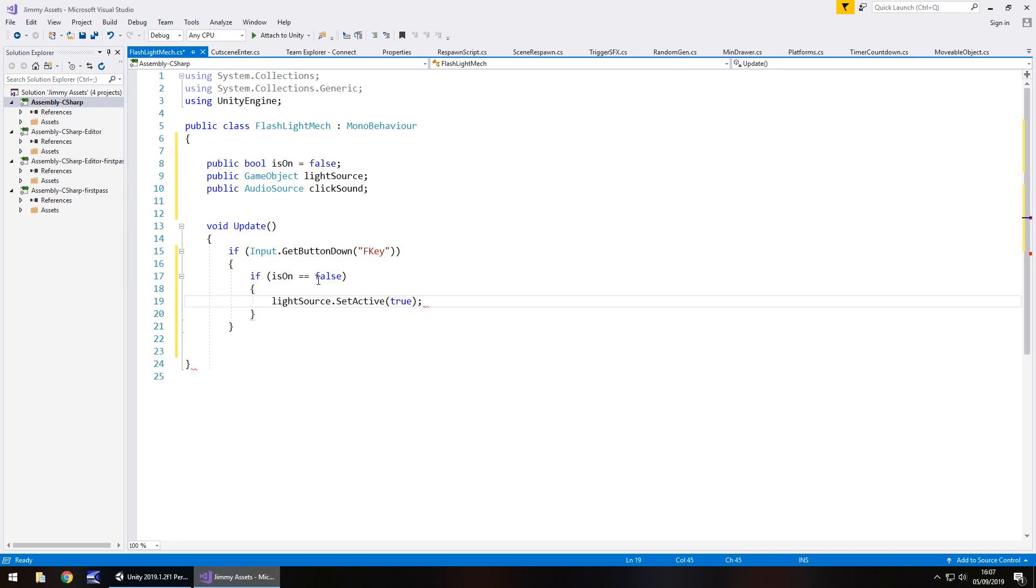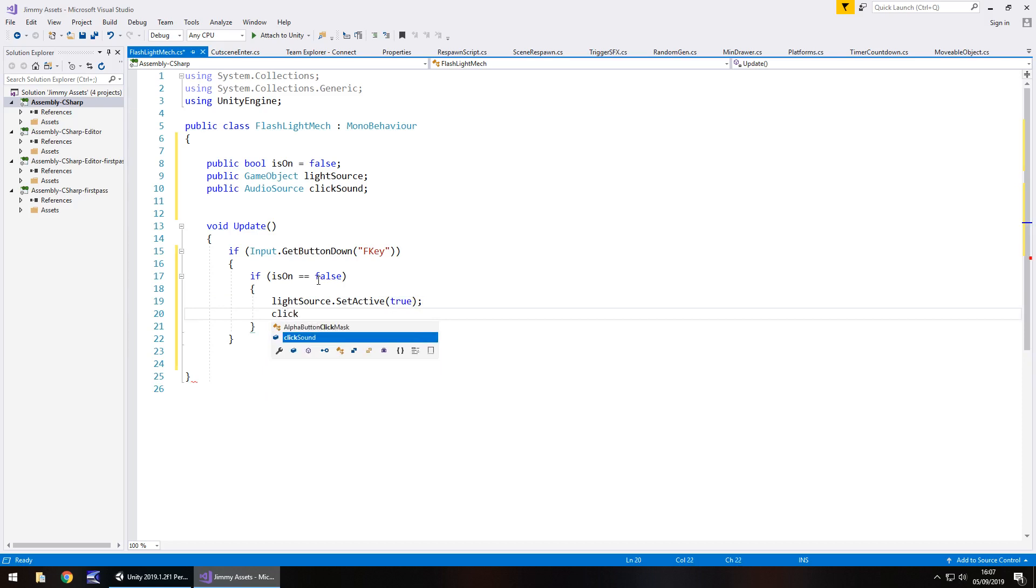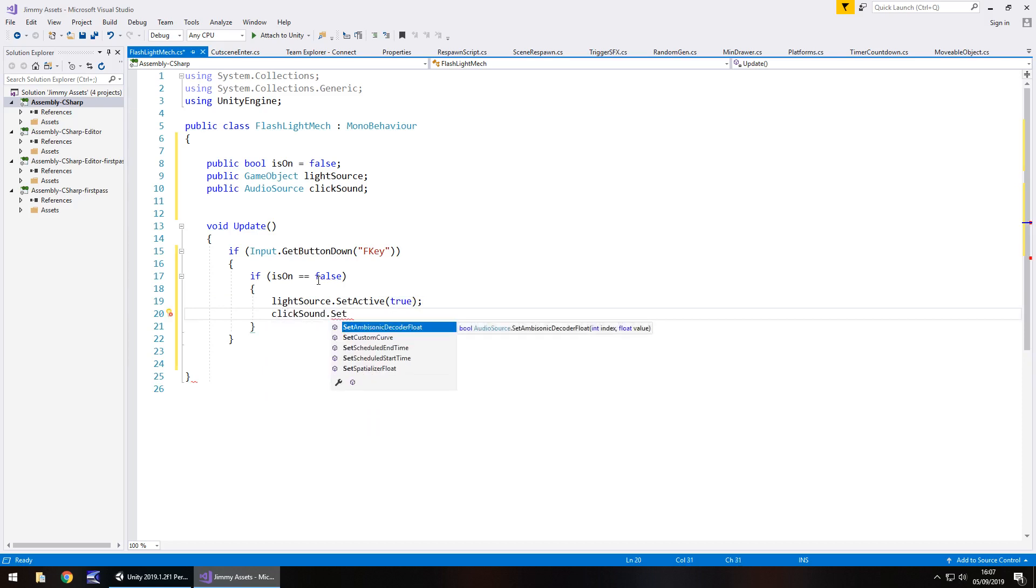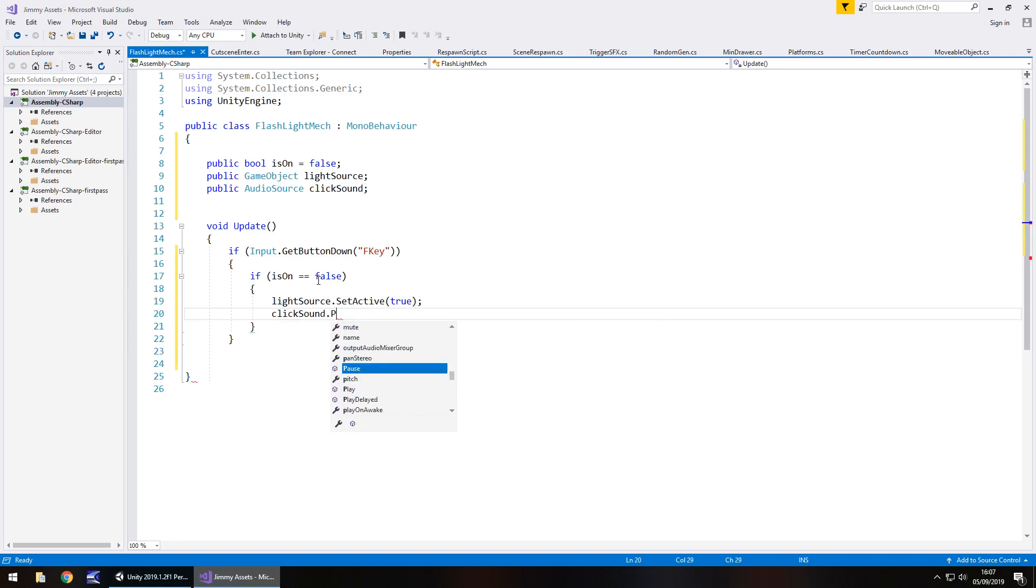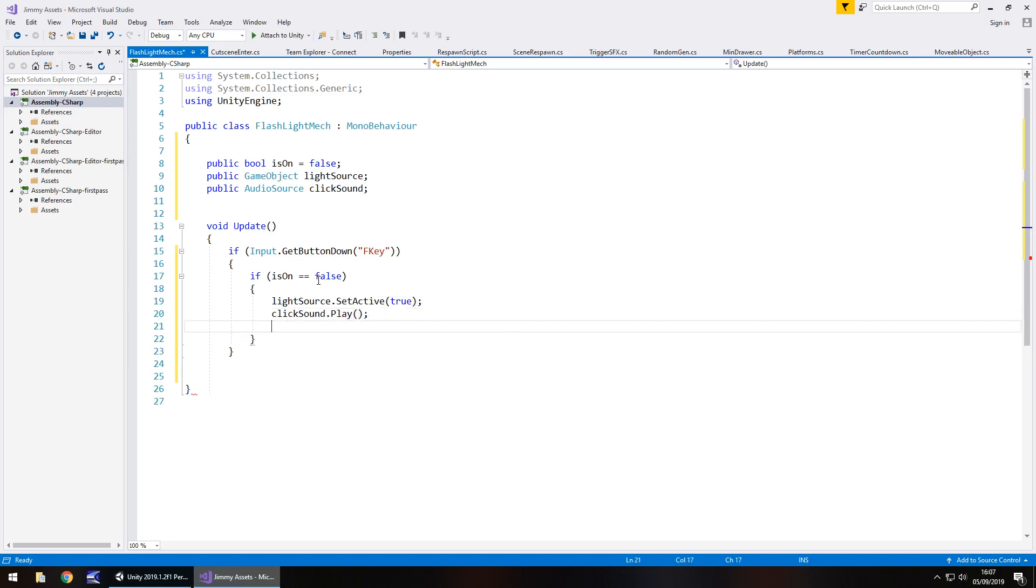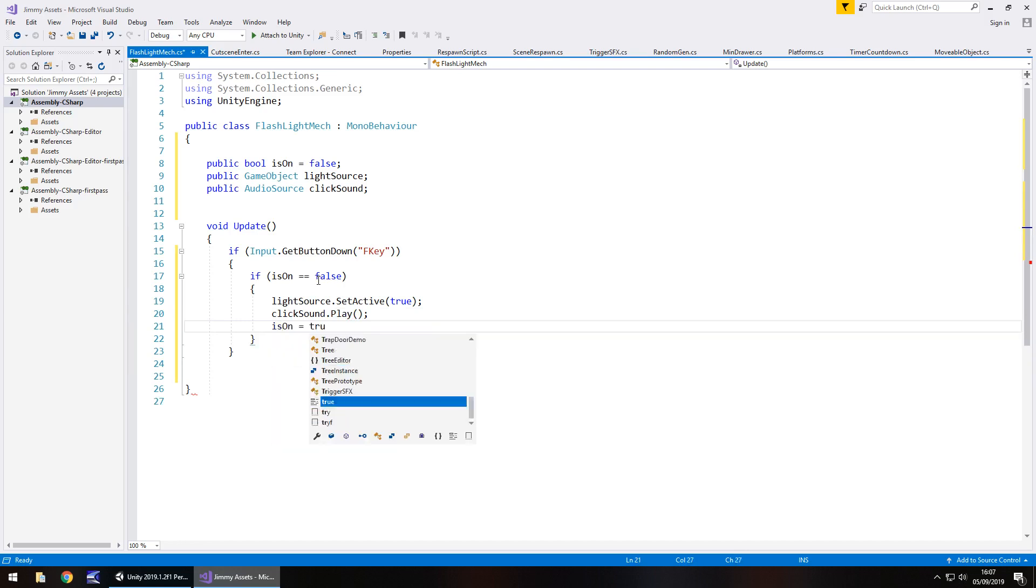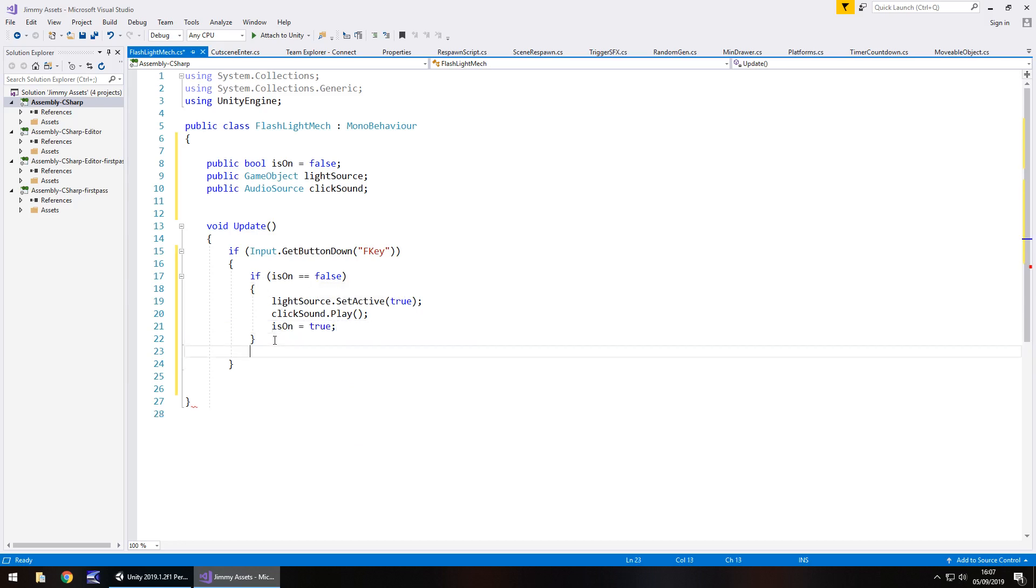So if is on equals false then do the following. If we're pressing, light source dot set active in brackets true. And at the same time click sound dot play, close bracket and then semicolon. And then we will say that is on equals true because it is. We'll then do another if statement to say basically is it on and then if it is then we will repeat.